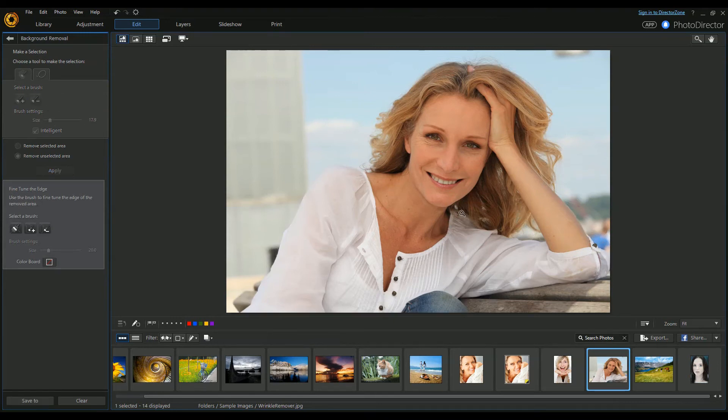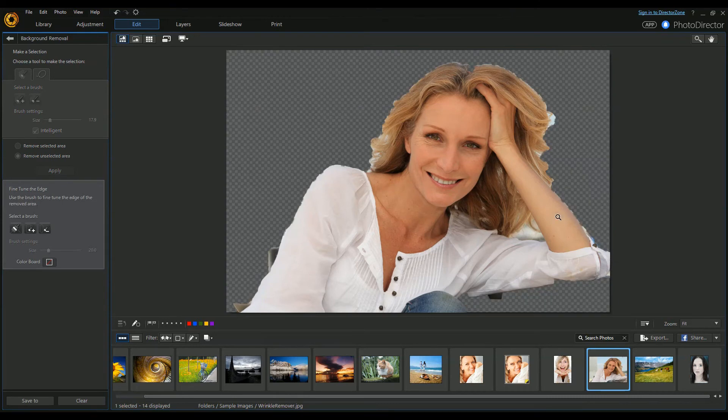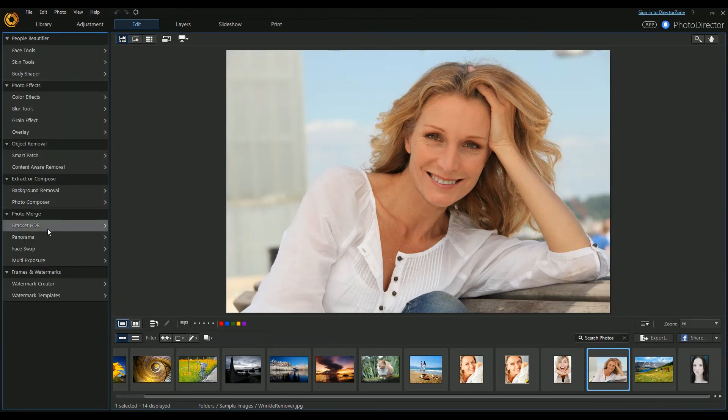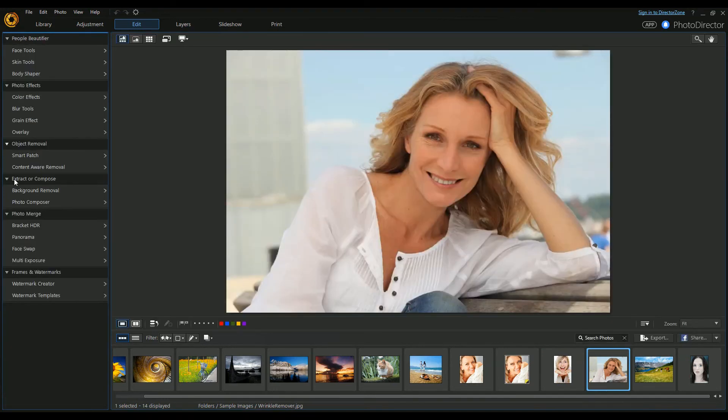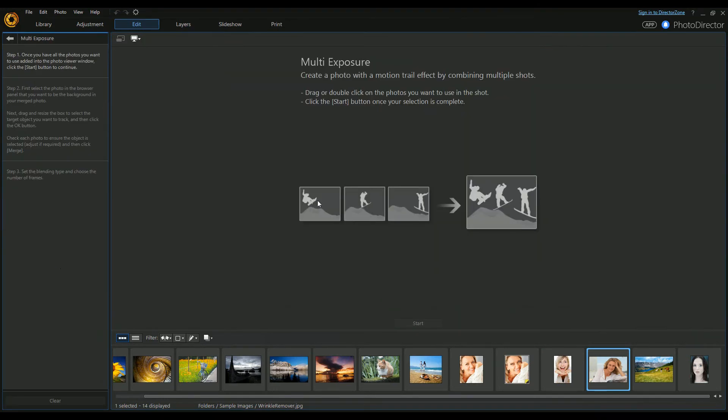There's a number of merge settings. The Face Swap one is particularly good if you want to take a few different photos and merge them into one where everyone's smiling. The multi-exposure is something I've done a separate video on - go check that out. I'll put a link in the card section above.